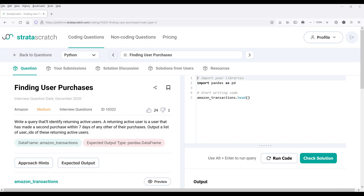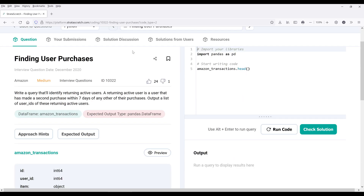Hey, how's it going guys. In this video, we're going to look at how to answer a data analysis interview question by Amazon using pandas. The question is called 'Finding User Purchases' and the question difficulty is rated medium.